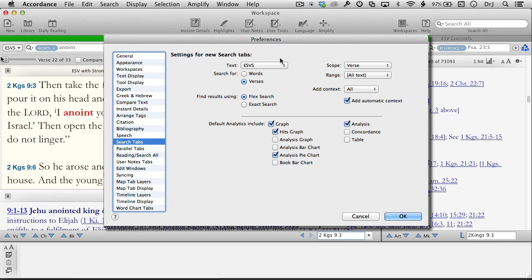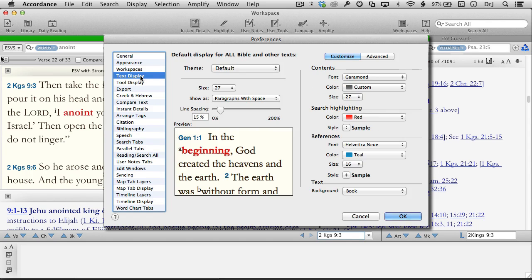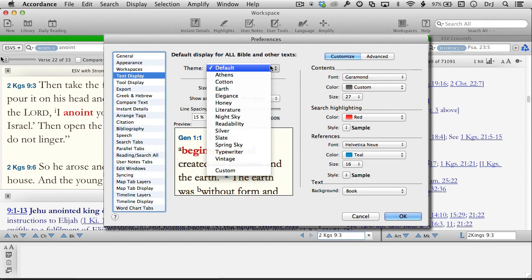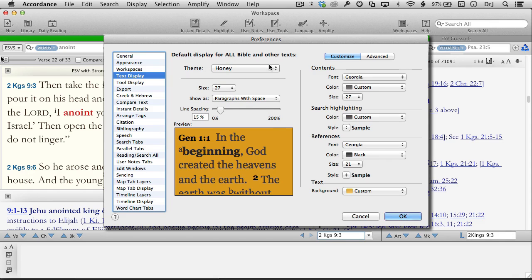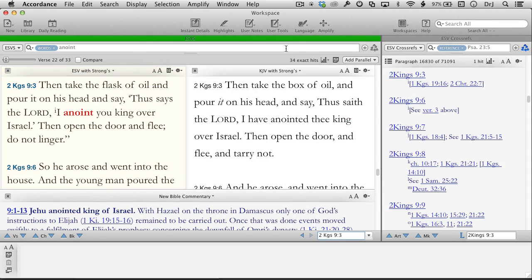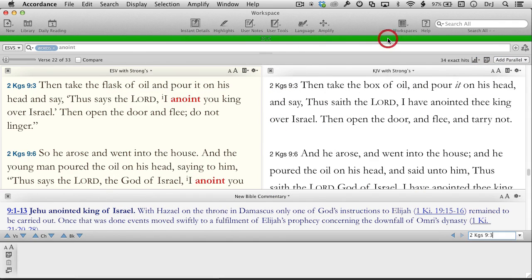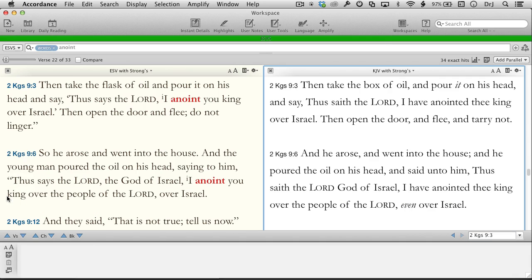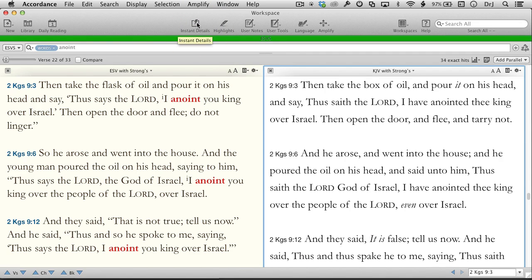Other Accordance preferences allow users to customize to their heart's content — for instance, the font, color, and size of their various Bibles, and the background on which they appear. Let's get rid of this extra zone and the commentary, and also remove the Instant Details window at the bottom by clicking its toolbar icon. After all, some of you may be using Netbooks or MacBook Airs with smaller monitors — you may need this space.